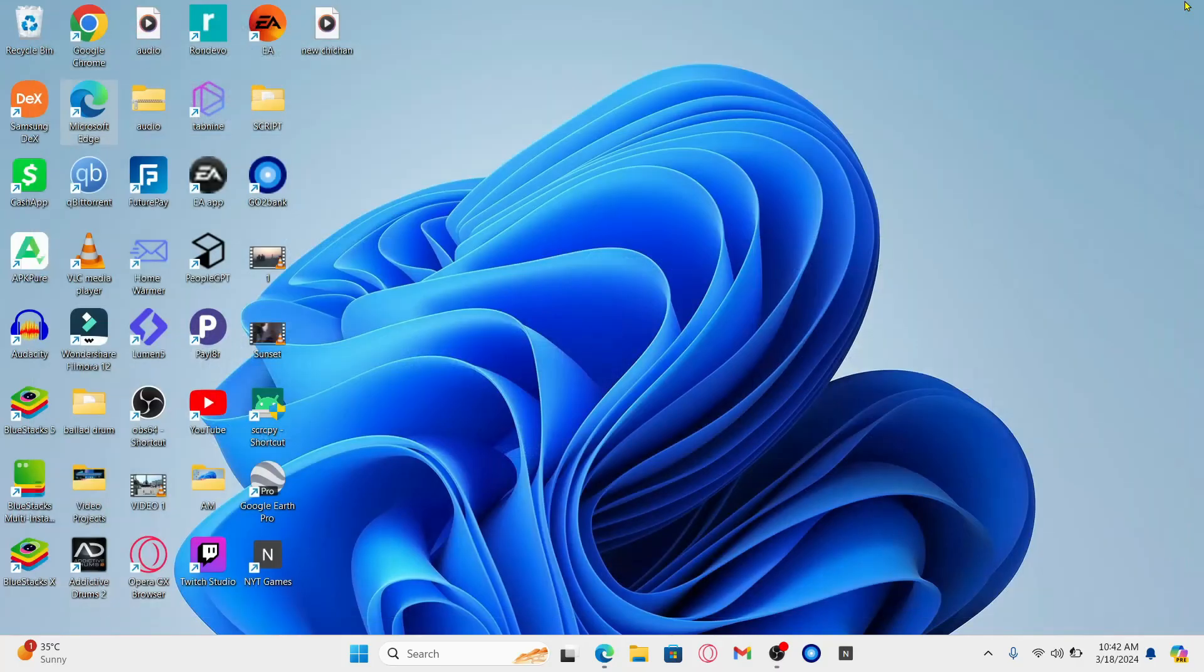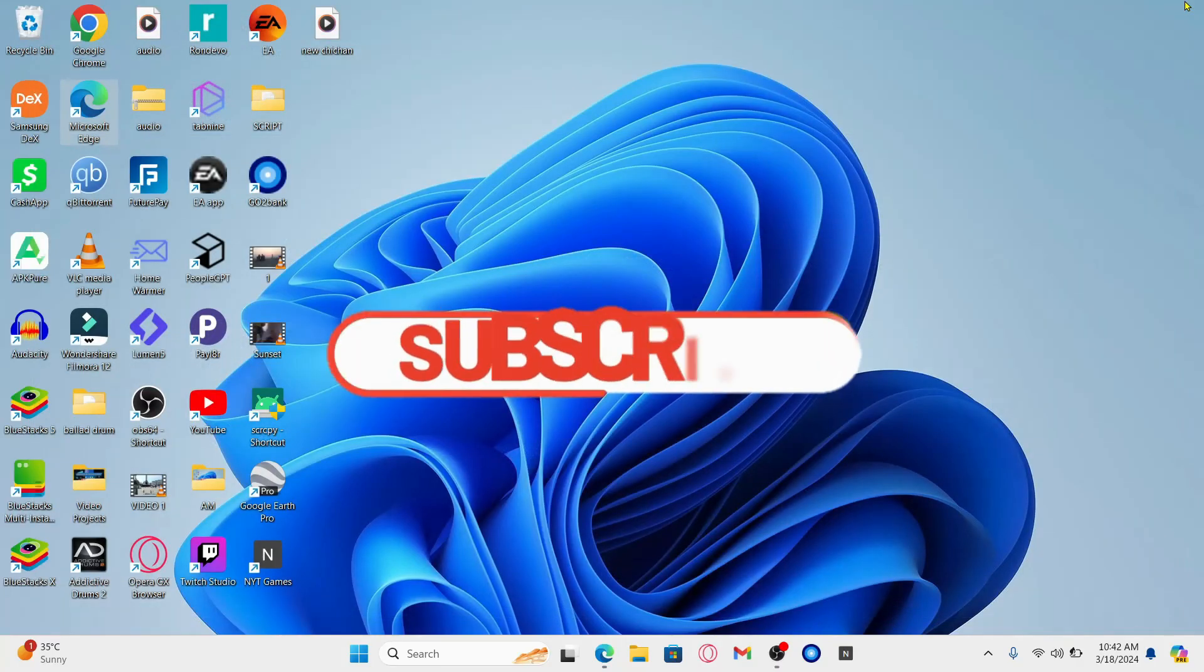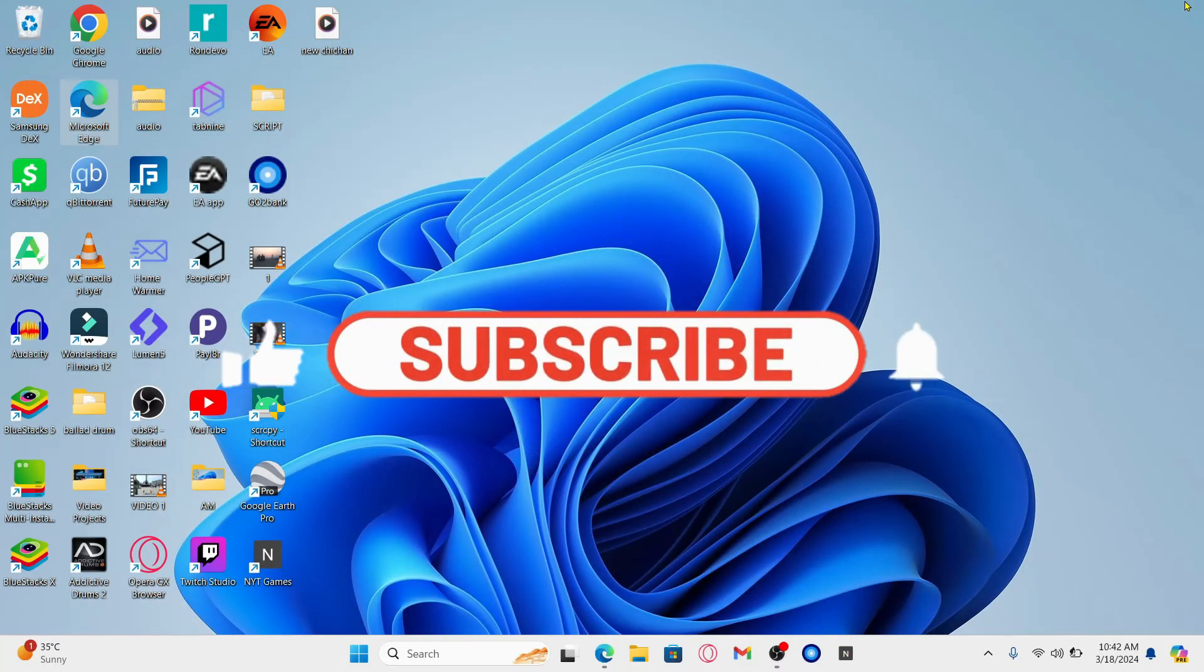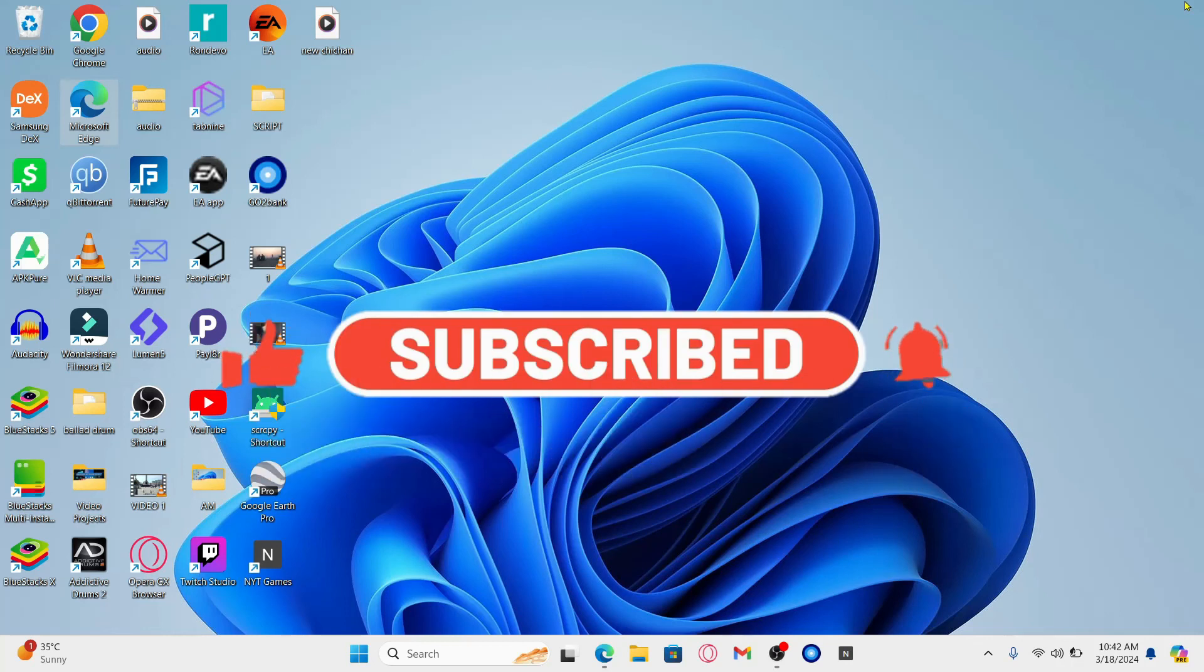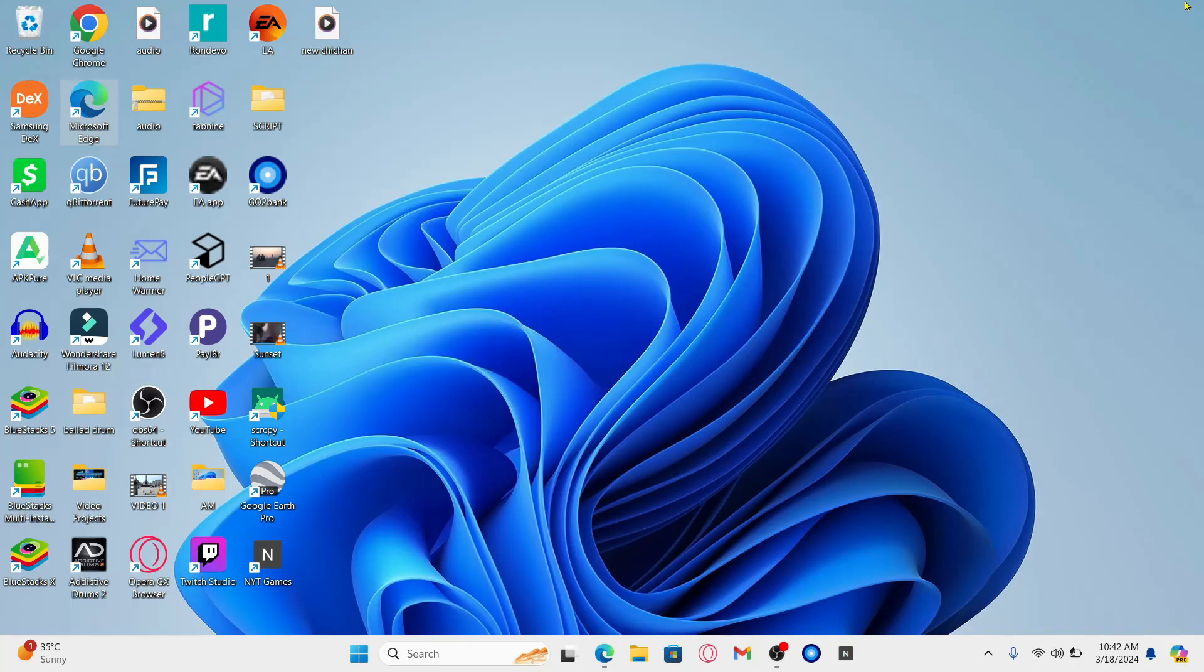If you find this video helpful make sure you hit that like button and subscribe to our channel if you haven't done so already. Also ring that notification bell to never miss another update from us. Thank you for watching and I will see you again in the next video.